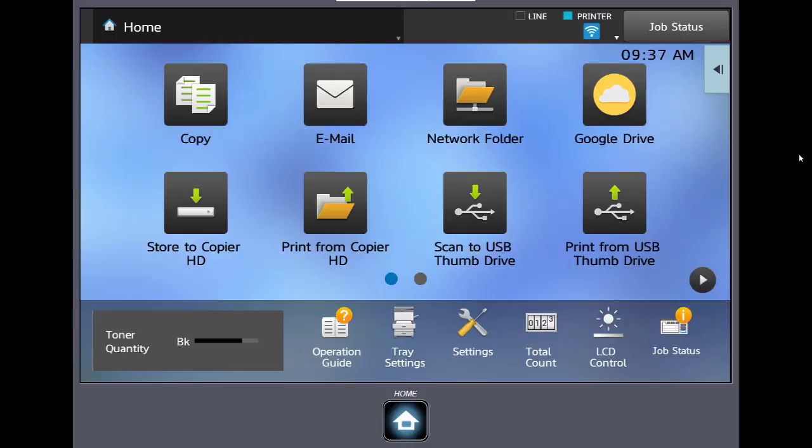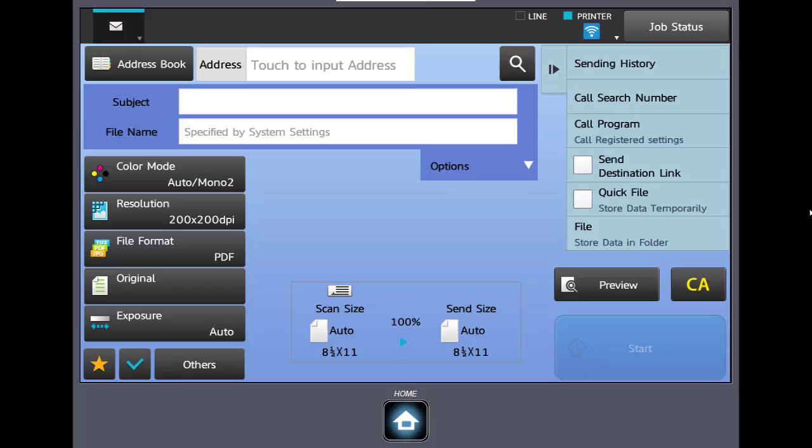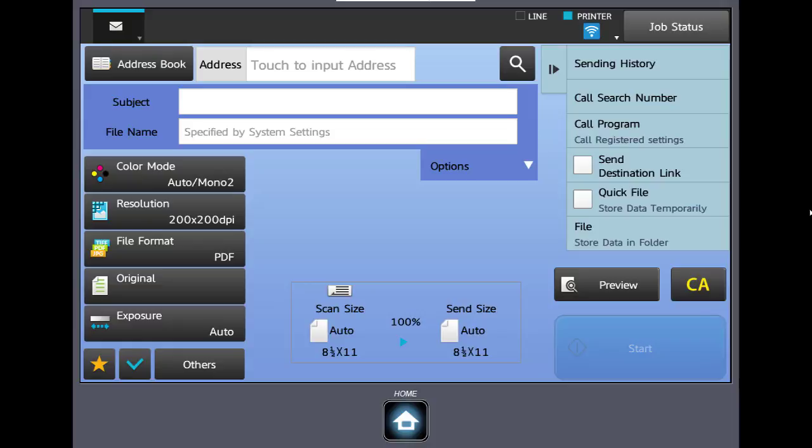Let's take a closer look at scan to email. At your machine select the email button. The main scan screen opens. On the left side of the screen are your basic settings. In the upper right corner you have sending history. And in the lower right corner you have the start button to initiate your scans.